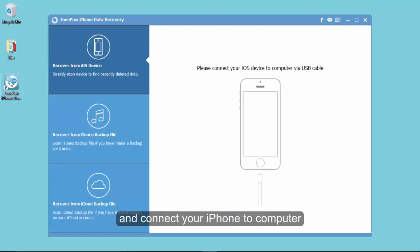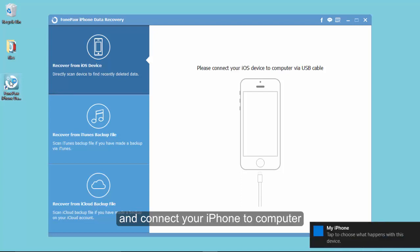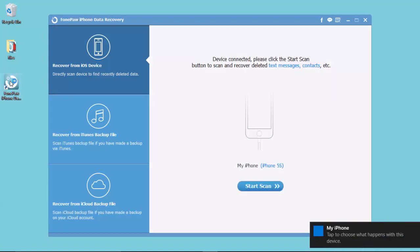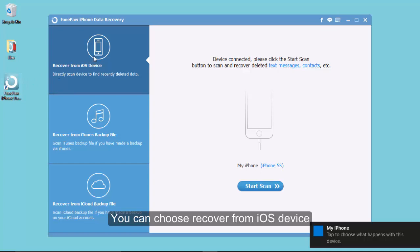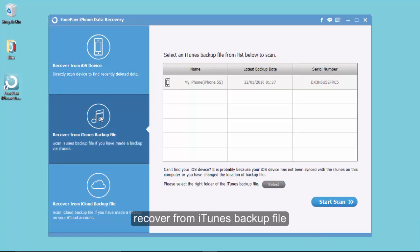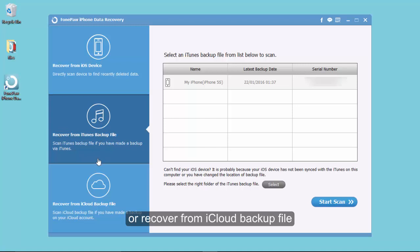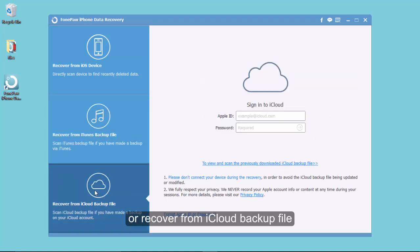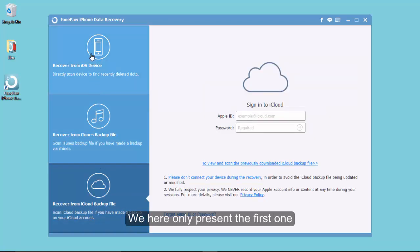Run the program and connect your iPhone to PC. You will see three ways for recovery: recover from iOS device, recover from iTunes backup file, and recover from iCloud backup file. We'll only present the first one today, and you can try the other two ways.